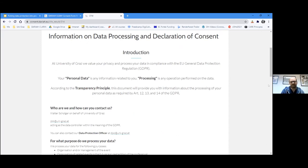As additional information: the tool is currently only available in English, but we are working on translations into various European languages. So far we haven't found someone for Romanian yet, so if you're volunteering, please let me know. We hope to have this whole thing as a multilingual tool before too long, and hopefully it will be useful in your context as well. Thanks for your attention!